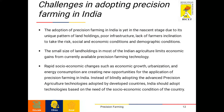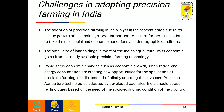The challenges in adopting precision farming in India include: adoption being in the nascent stage due to unique land holding patterns, poor infrastructure, lack of farmer inclination to take risk, and social, economic and demographic conditions. The small size of land holdings in most Indian agriculture limits economic gains from currently available precision farming technology. Rapid socio-economic changes such as economic growth, urbanization and energy consumption are creating new opportunities. Rather than blindly adopting technologies from developed countries, India should adopt technologies based on its own socio-economic conditions.